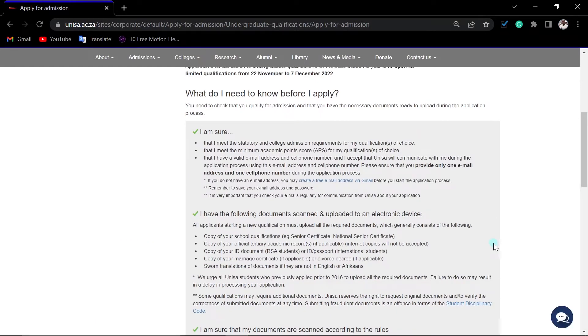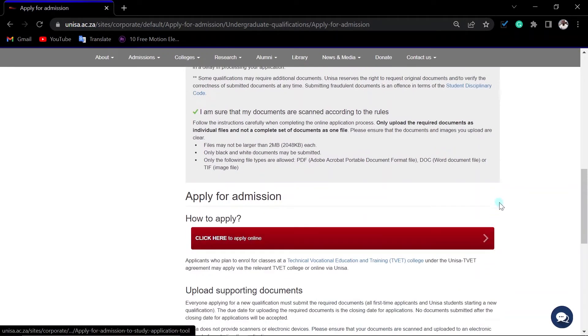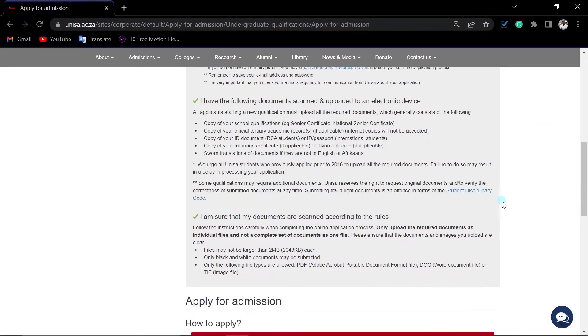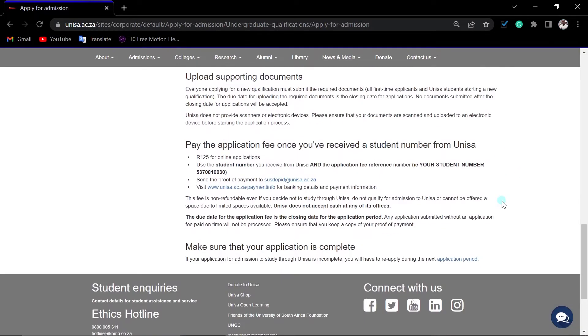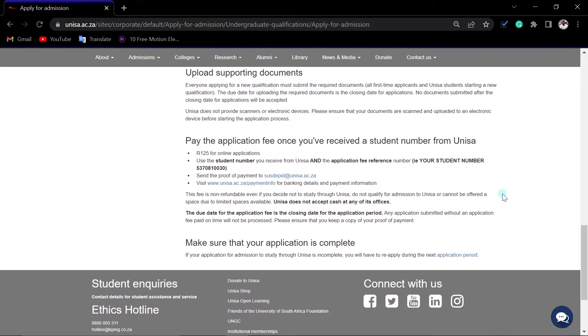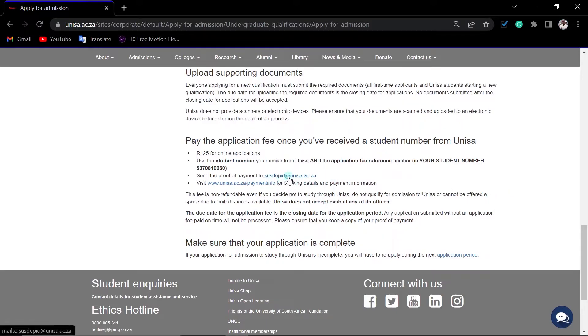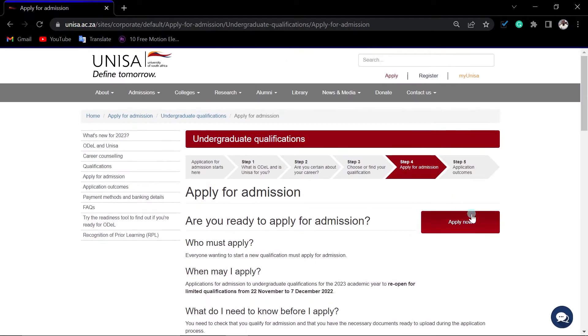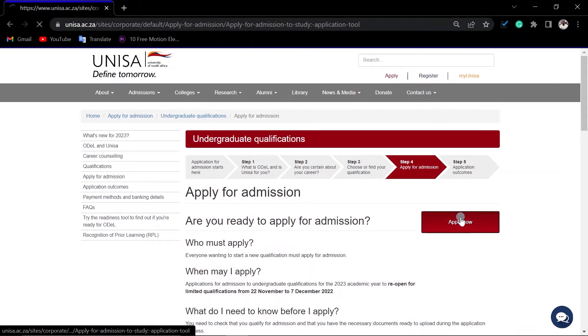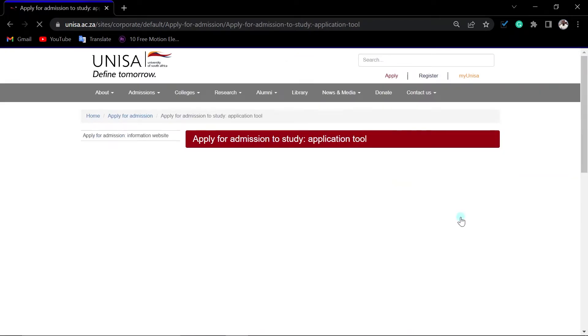Don't forget, application fee is 125 rand. You need to upload all your documents, all your supporting documents. If you have made a mistake with the reference, please submit your proof of payment to this email address. Then after that, you click apply now.